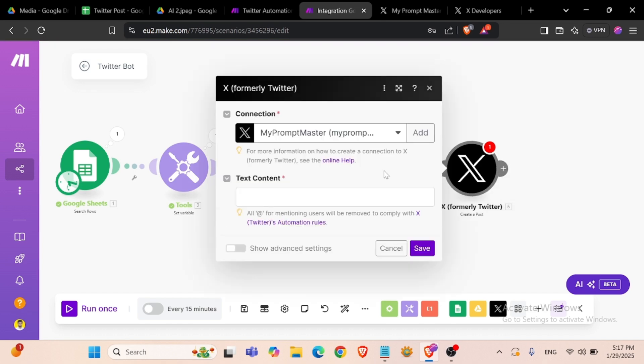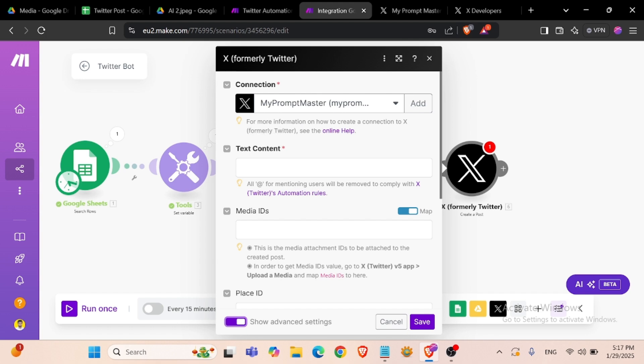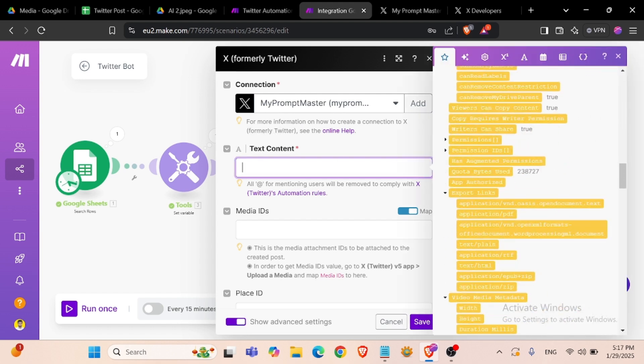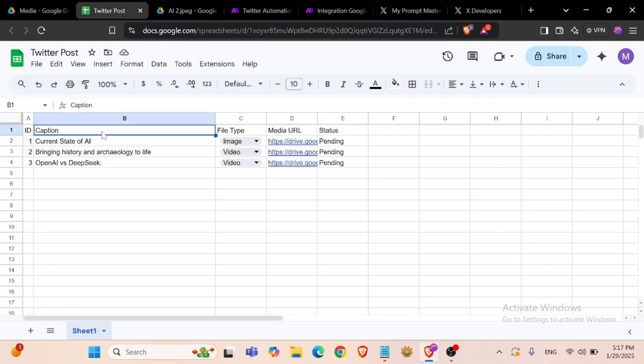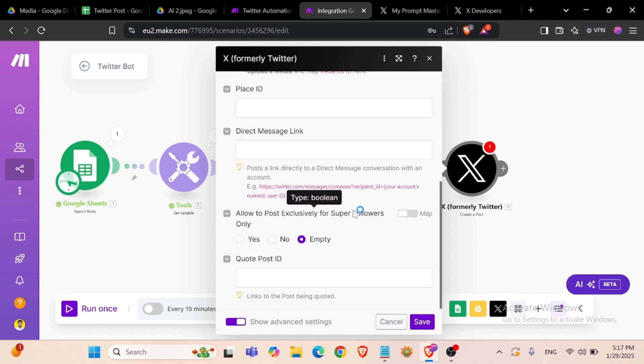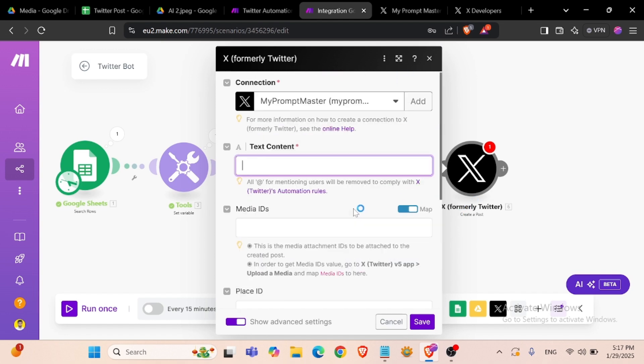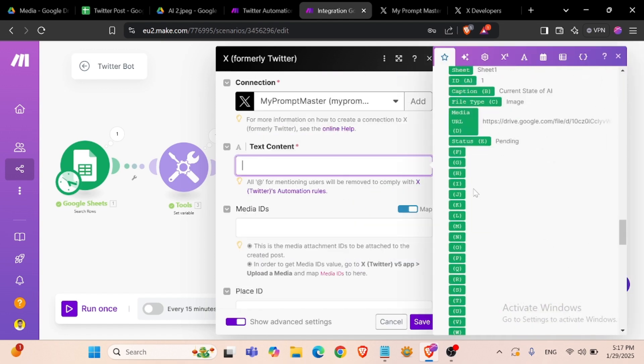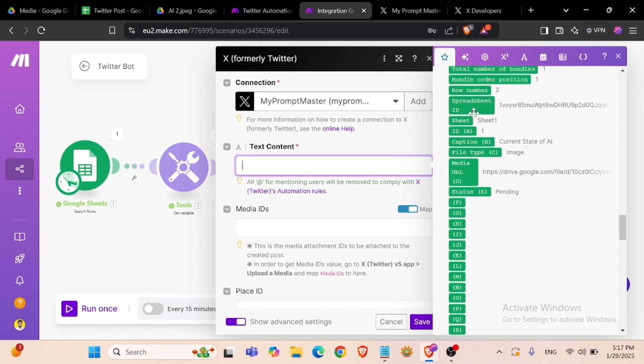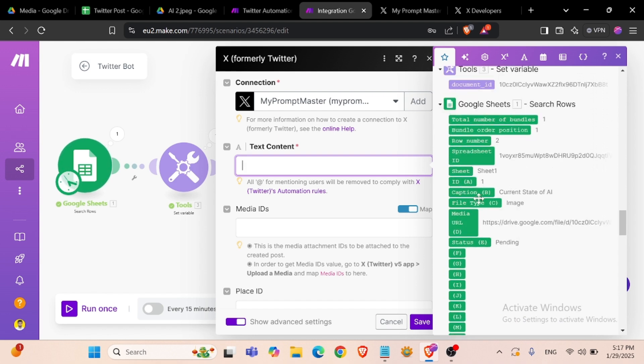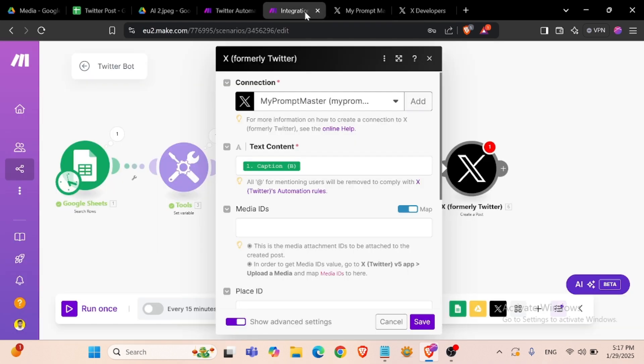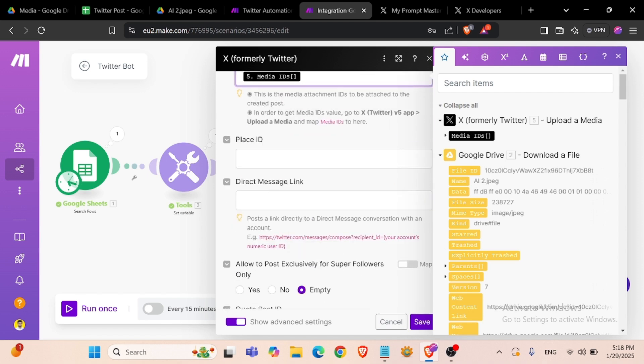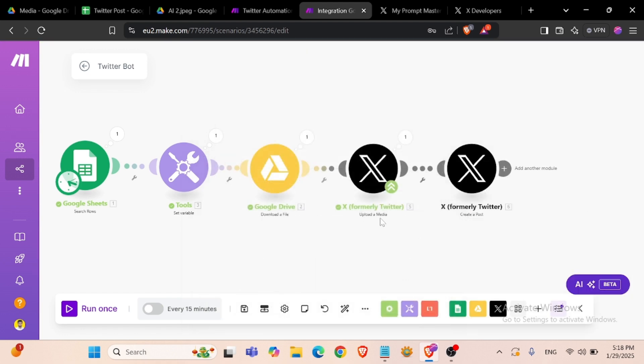Now we can create a post. Show advanced settings and text content. Text content should be our caption column B. Text content caption B, and media ID. We already have uploaded our media file to Twitter, media ID, save.